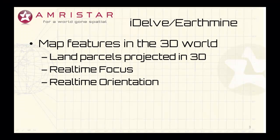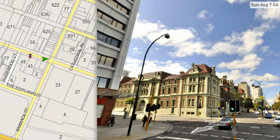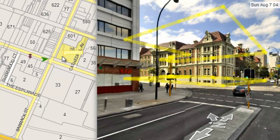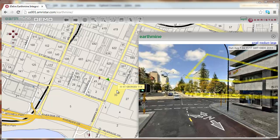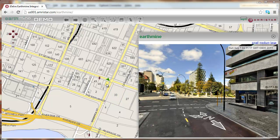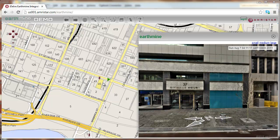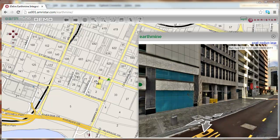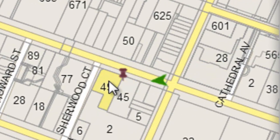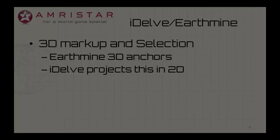A 2D map can hold much information that is important to the 3D world. IDELV's real-time interaction can identify any feature, such as a land parcel. IDELV can project these features in basic 3D within EarthMine's view. The IDELV synchronization process will also focus EarthMine onto the hovered features, and EarthMine's orientation is provided as feedback into IDELV as an intuitive cursor.